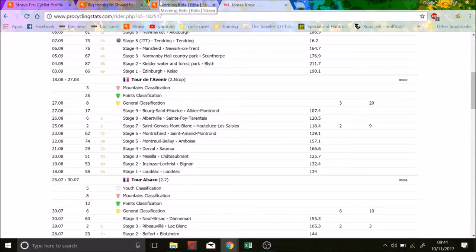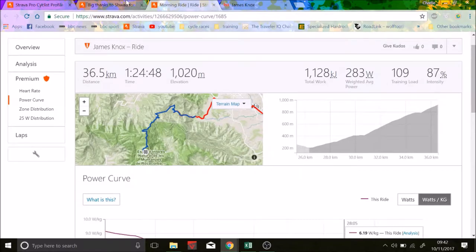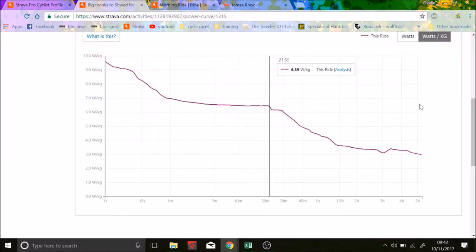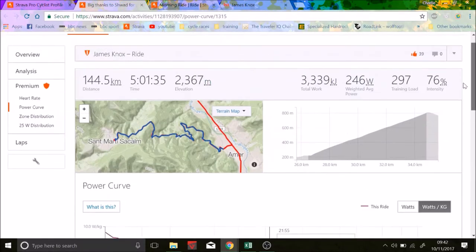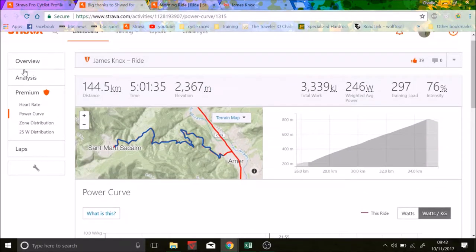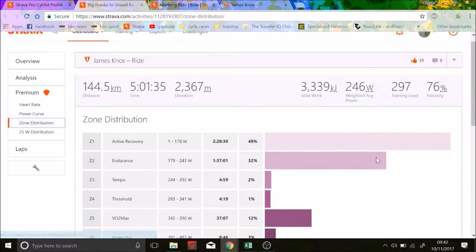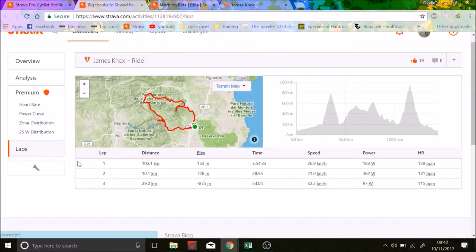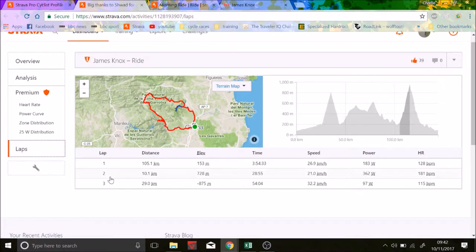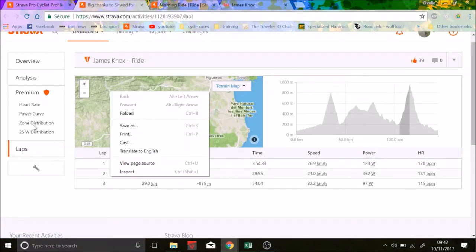But for me, the time I knew when he was going to be a World Tour rider is when he posted this. Well, he posted two rides in early August. So the first one is this, it's a five hour mainly endurance ride we can see. Yeah, most of it's endurance, but he had an absolute monster.